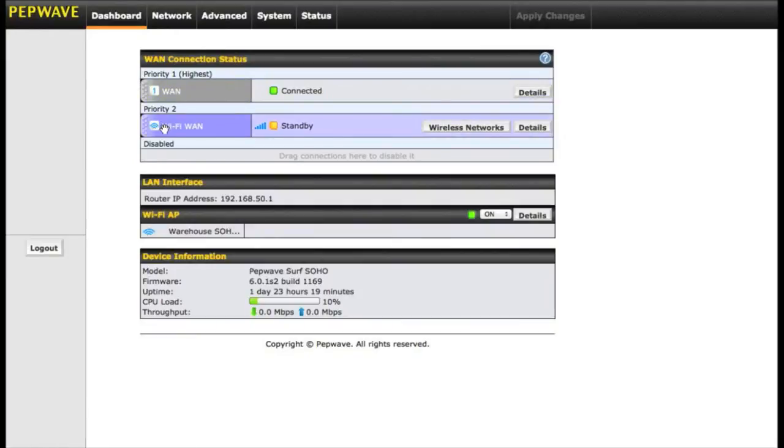The priority groups are also used as your failover preferences, so if we ever lose connection on WAN 1, priority 2, the Wi-Fi as WAN will kick in and become our active internet connection.